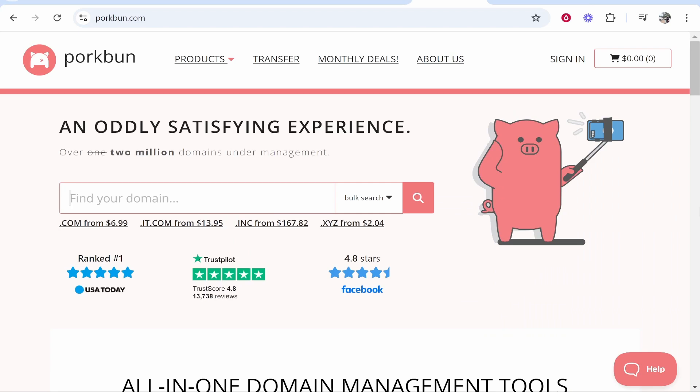In this video I'm going to show you how you can buy and register a domain name with Porkbun. Now Porkbun is a very competitive domain registration company and I'm going to show you how you can buy your domain name live on video. I'm going to register one with you right now.